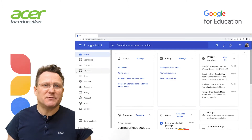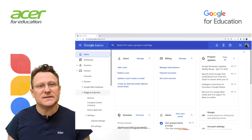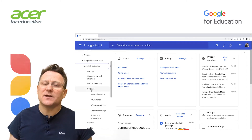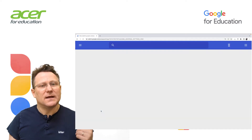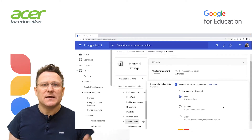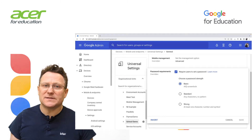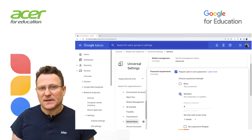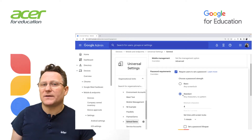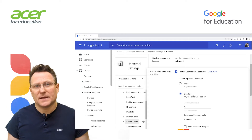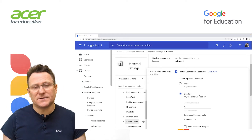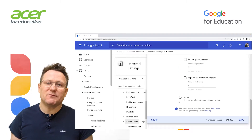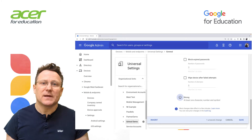To set password requirements, open your admin console. Go to Devices. On the left, click Mobile and Endpoints, Settings, Universal Settings. Click General, Password Requirements. Check the Require users to set a password box. Choose a password strength. If you choose Standard, then screen lock patterns are not accepted — a password can contain any characters in any order. But if you choose Strong, then you can set specific requirements for the password. I'm going to choose Strong.